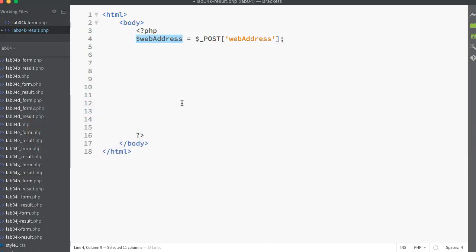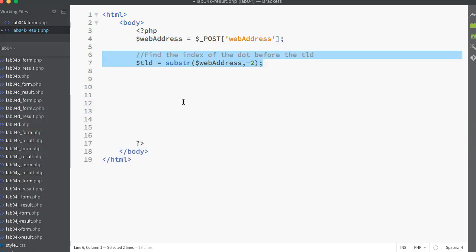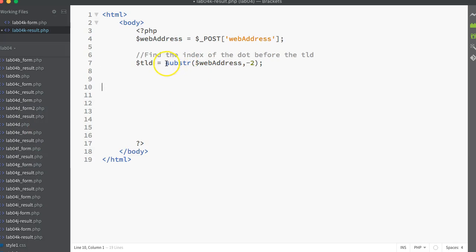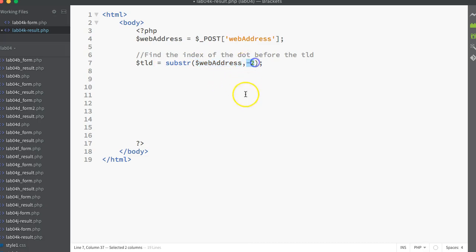If I go back to my code and do exactly that - call the substring function, pass in web address as the first argument and then put in minus two as the second - that will give us the last two letters of whatever the user has put in the text box labeled web address. Taking those two letters, we assign them into a new variable called tld, just something I picked out, obviously standing for top level domain.